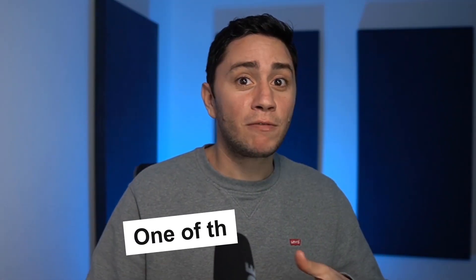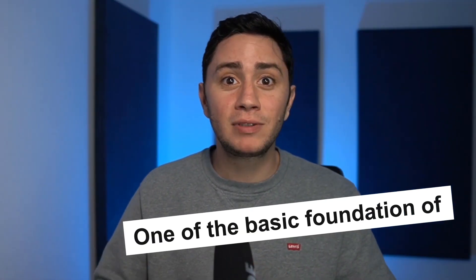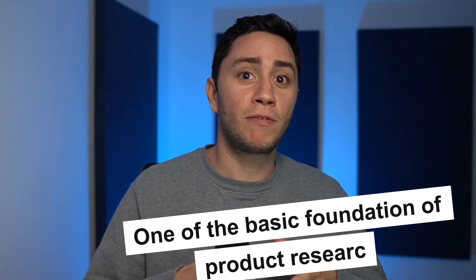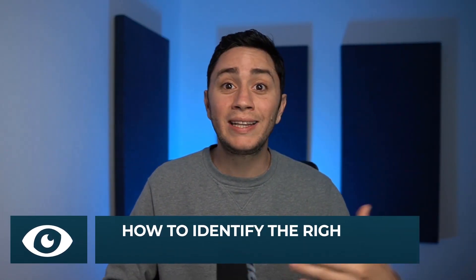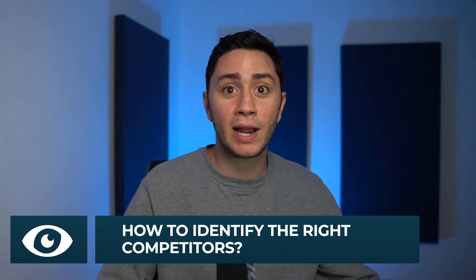Hello Zeekers and welcome to everyone who watched this channel for the first time. Every dropshipper uses competitor research. We all know that this is one of the basic foundations of our product research method. But in order to do competitor research correctly, you need to know how to identify the right competitors.